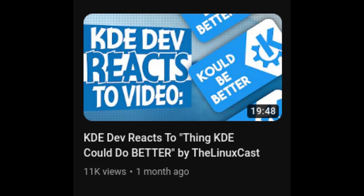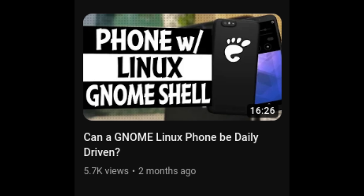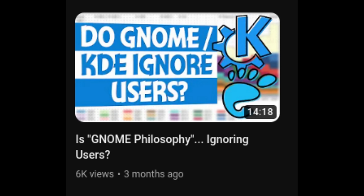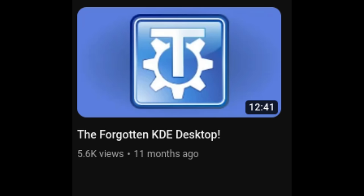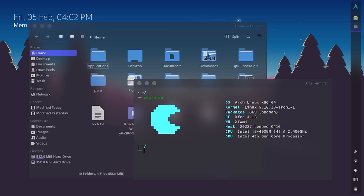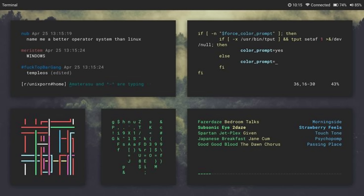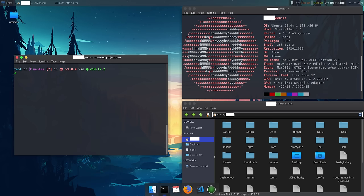In my channel I've tried a lot of different desktop environments, but I actually don't remember ever trying out XFCE, which is terrible considering that I think it's one of the most commonly used desktops, but also one of the most interesting ones.